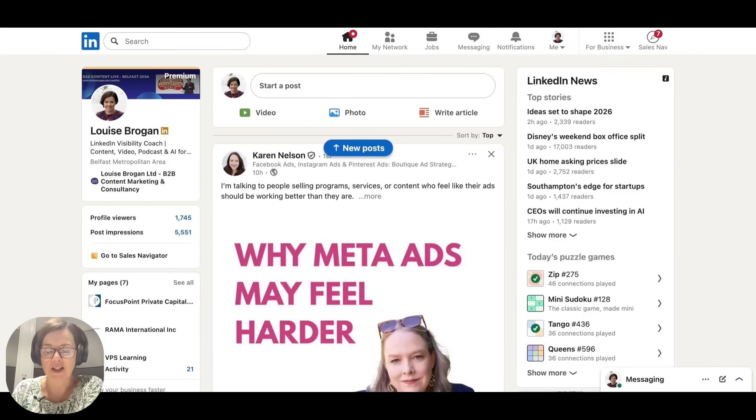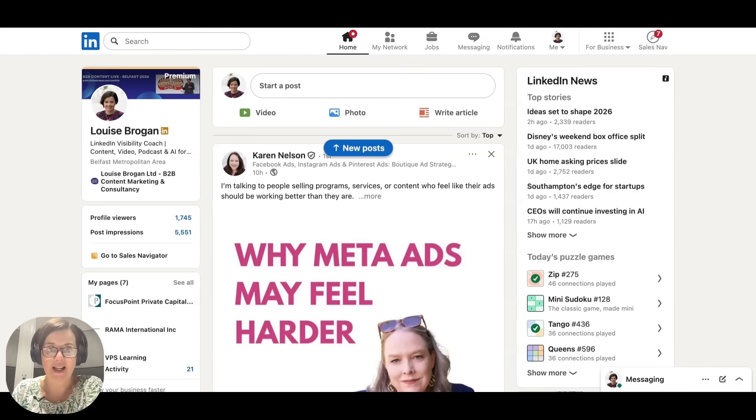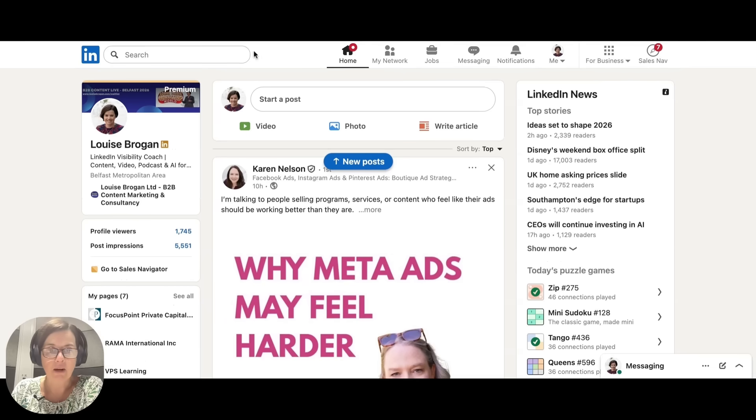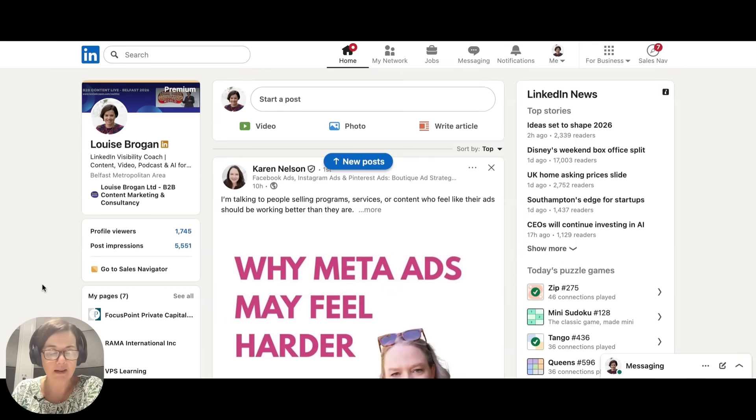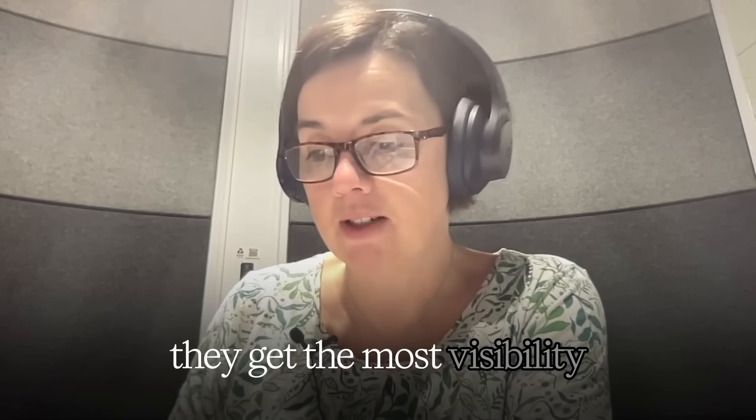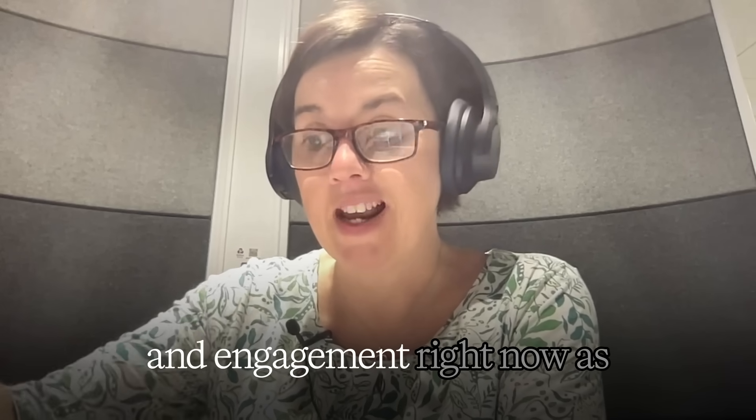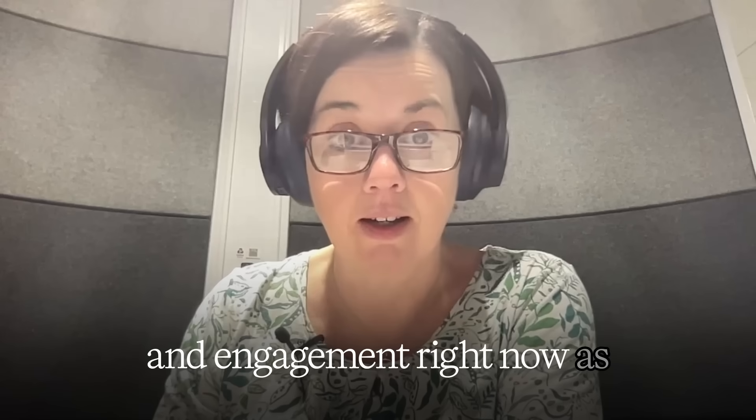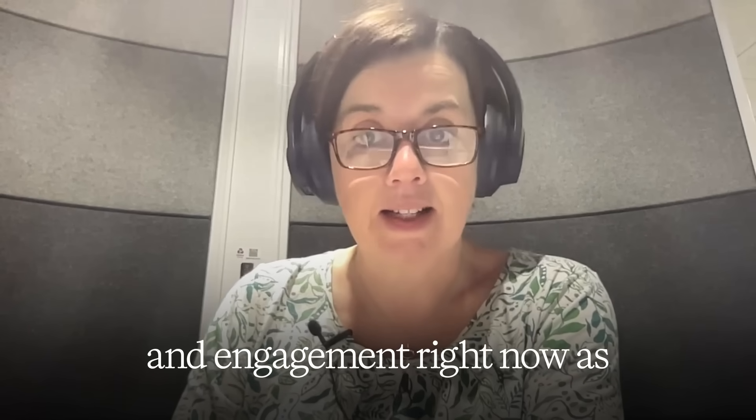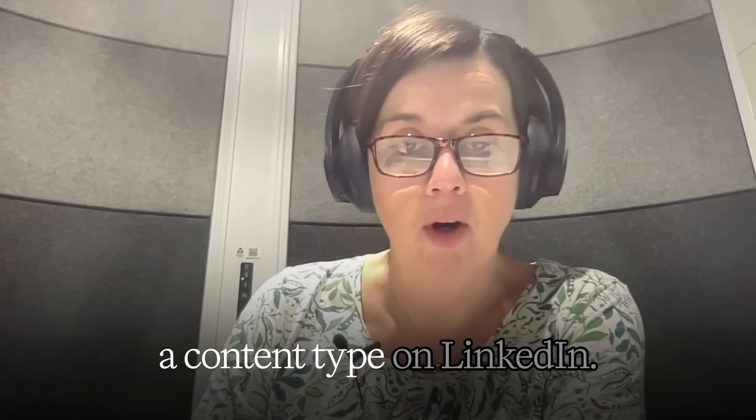How to post a multi-image post on LinkedIn. The reason I want you to start thinking about doing multi-image posts on LinkedIn is because they get the most visibility and engagement right now as a content type on LinkedIn.